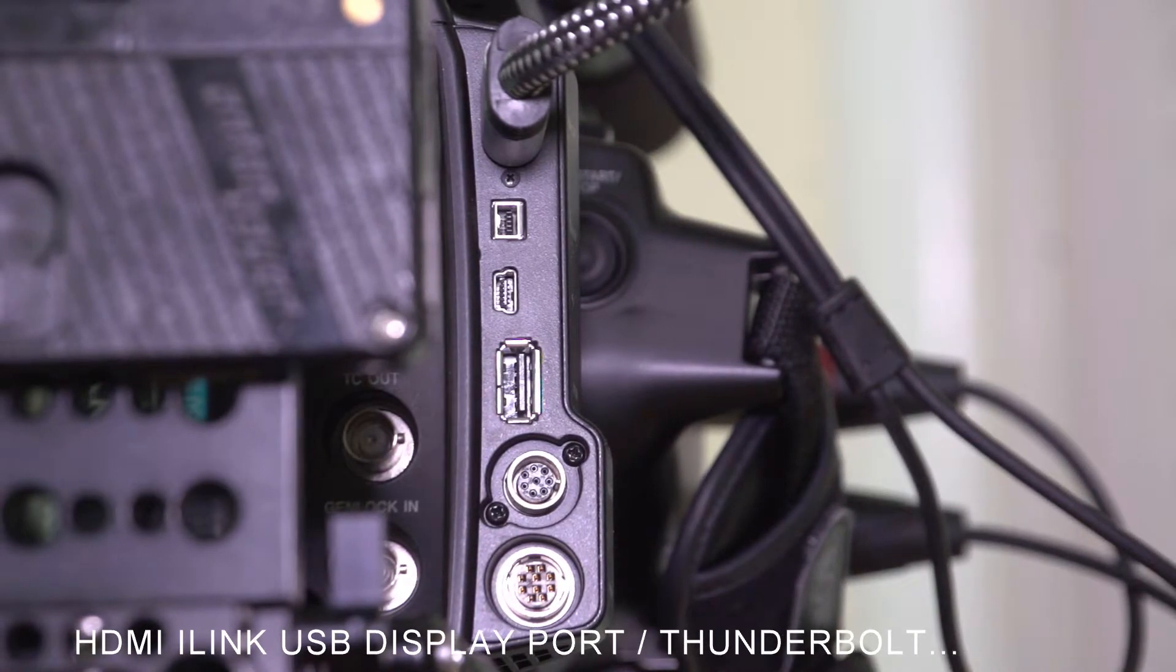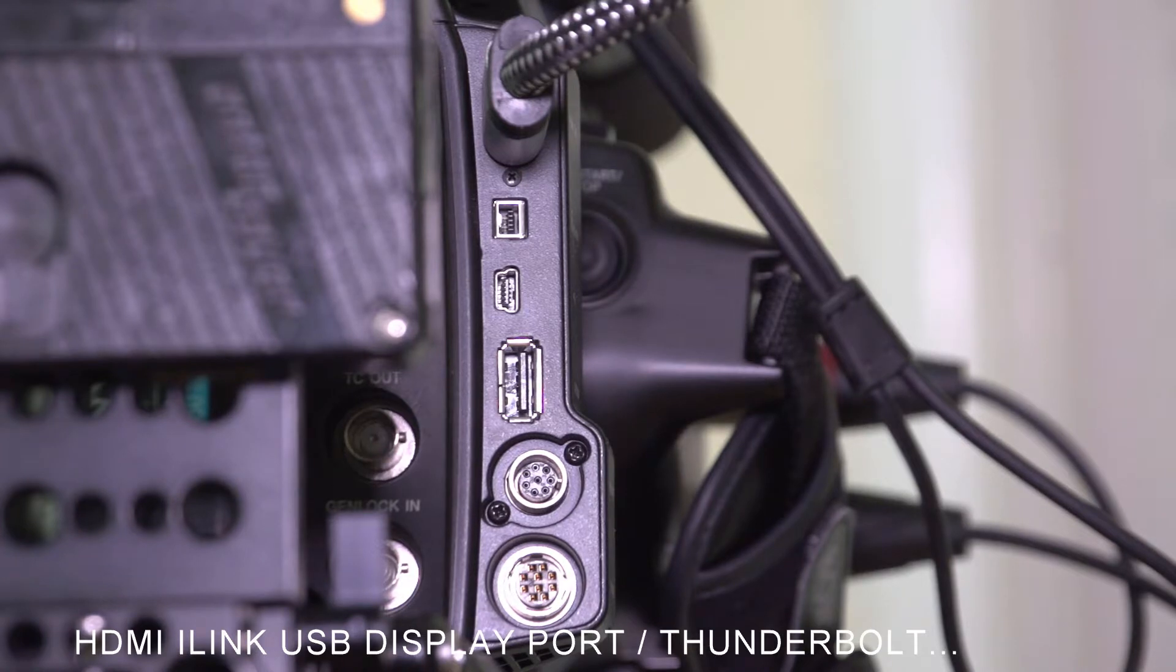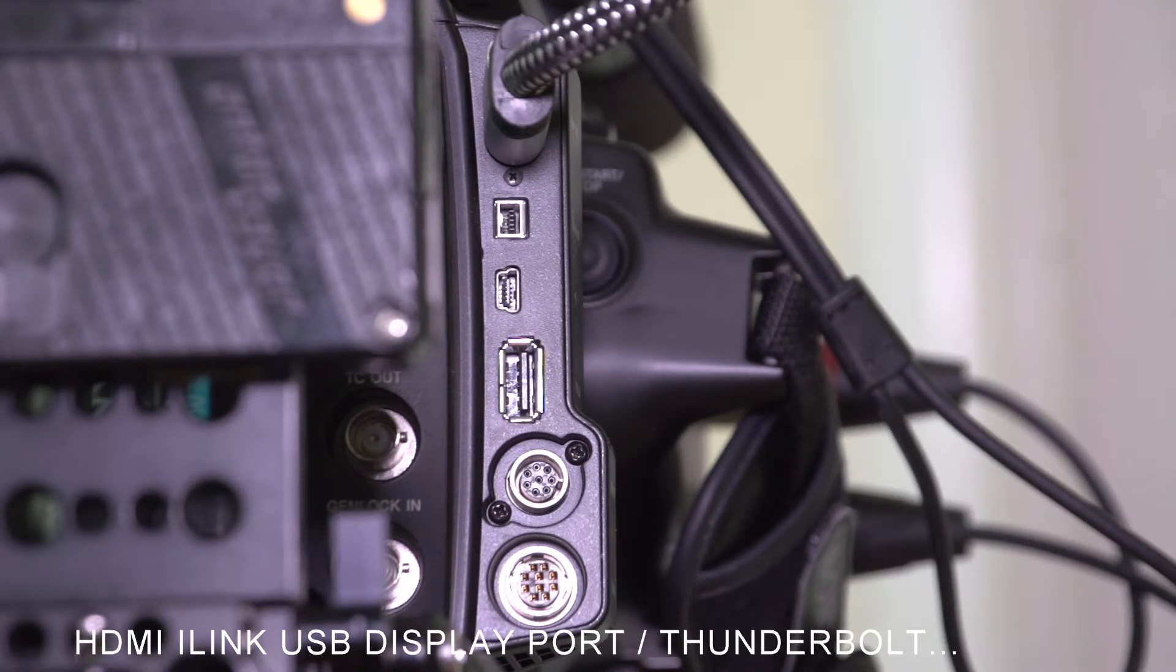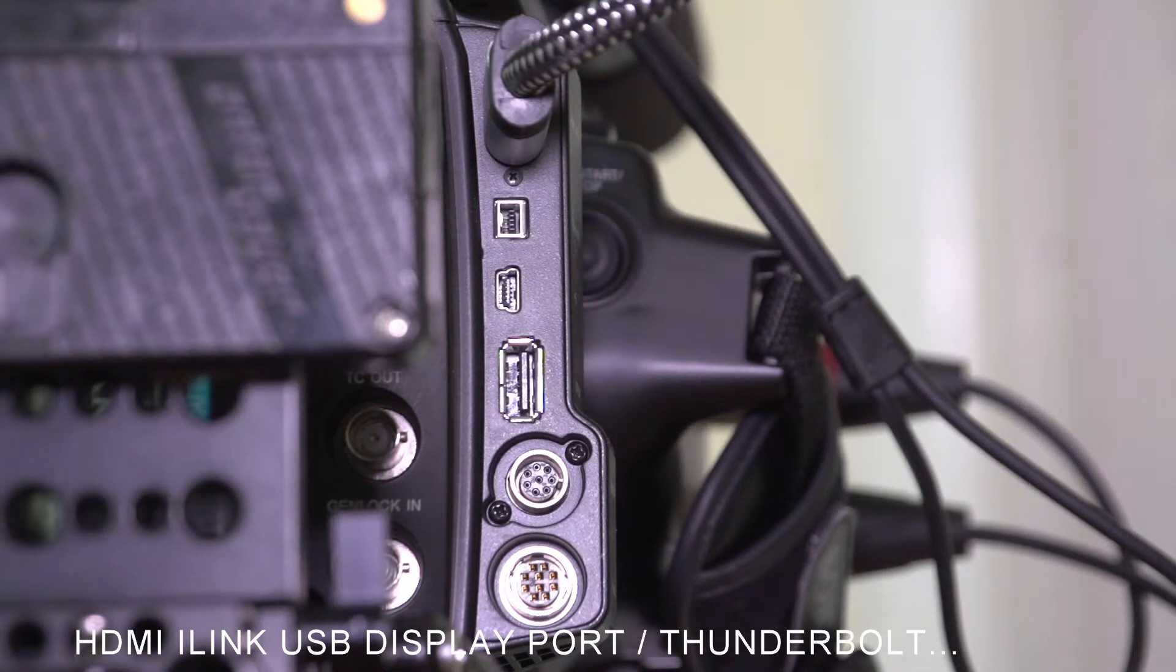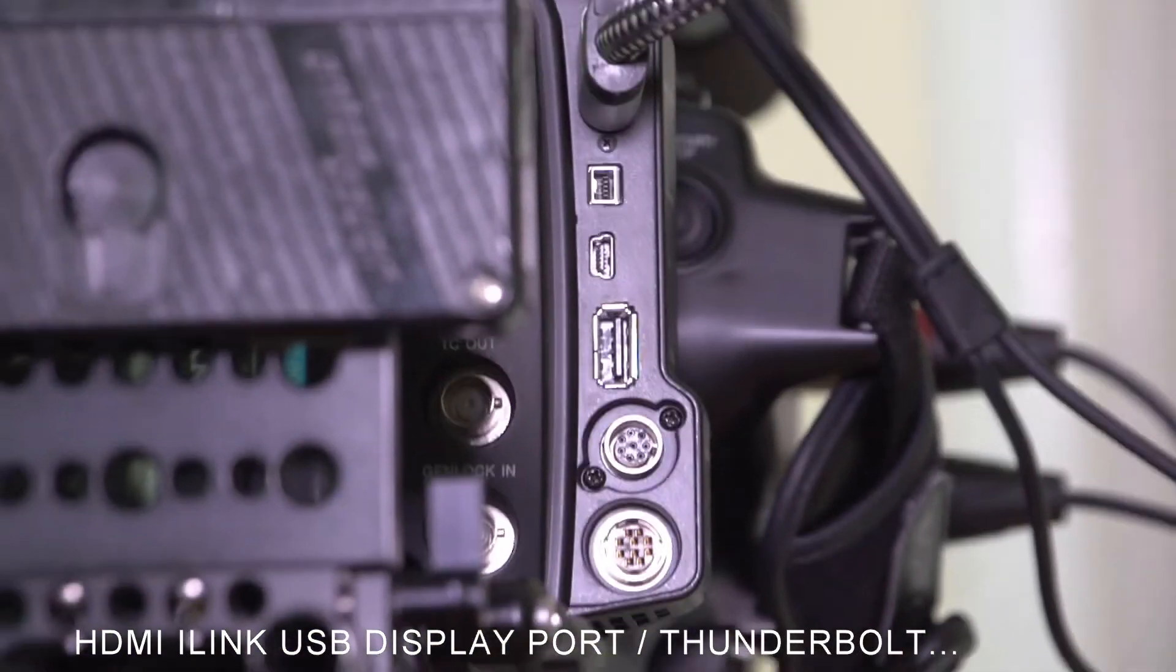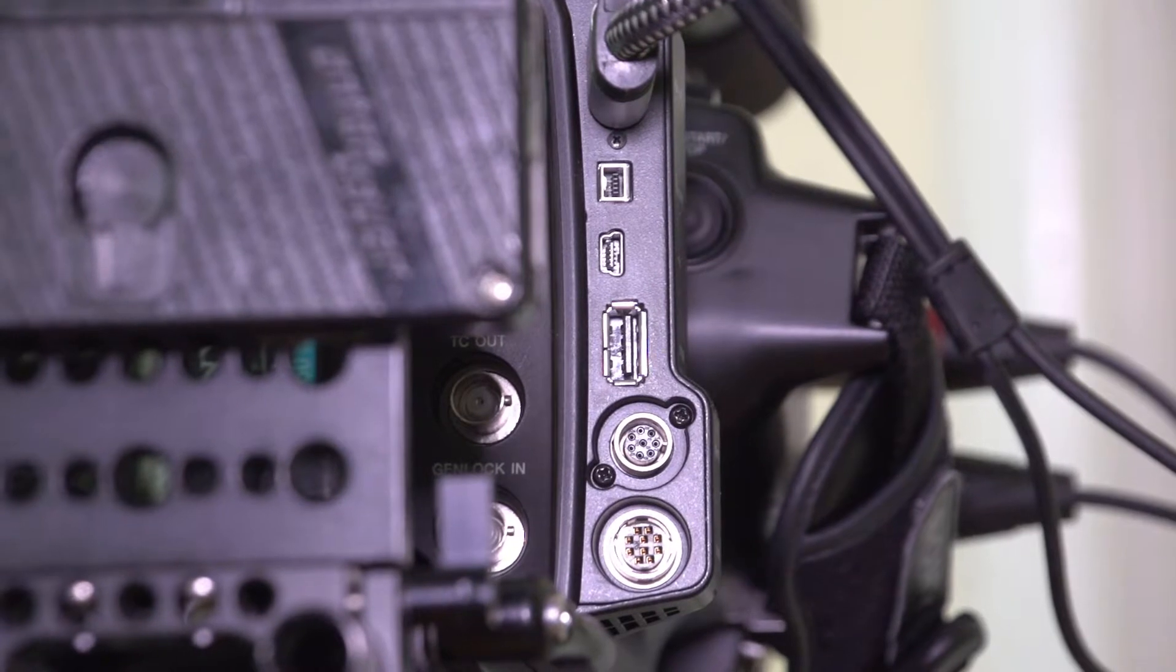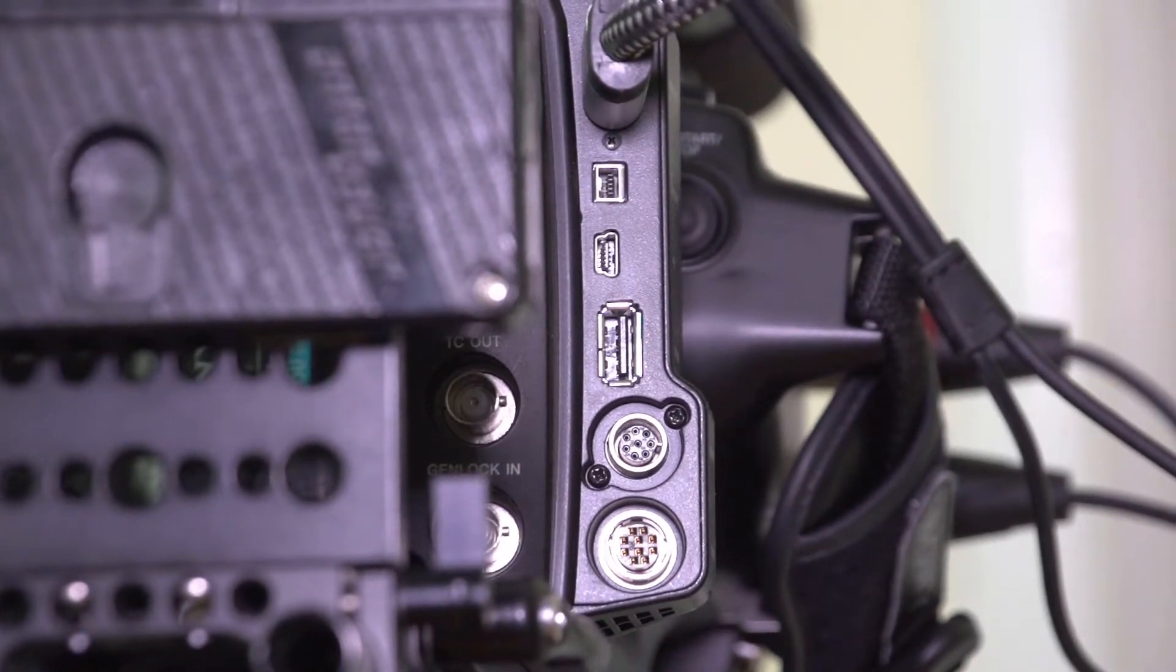Here's how the connectors are set up. HDMI out, USB-C, USB-D, remote, Sony proprietary, and connect to those guys up top.